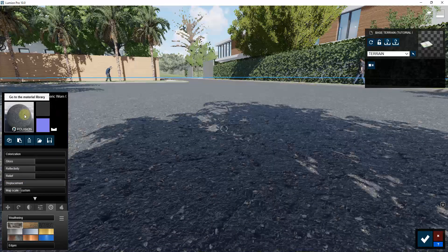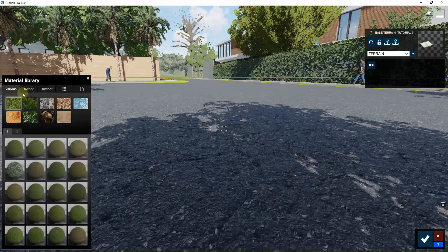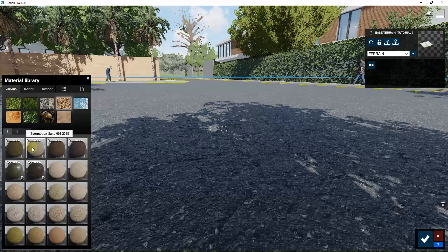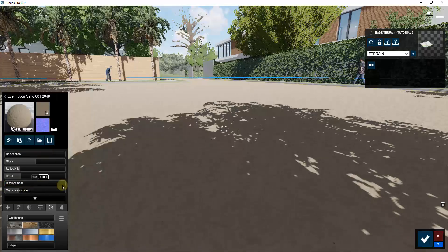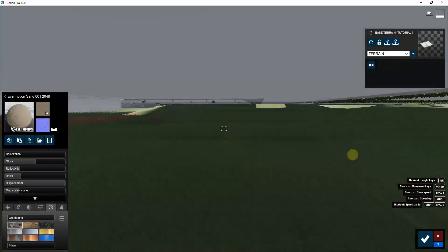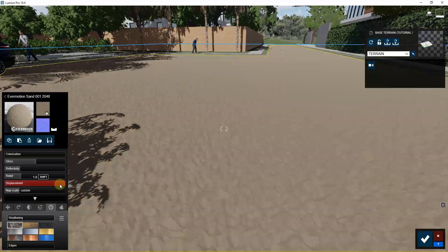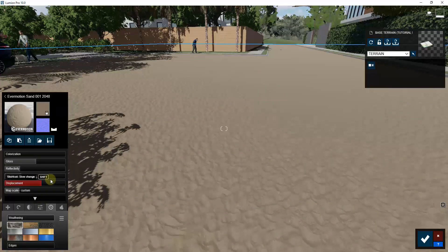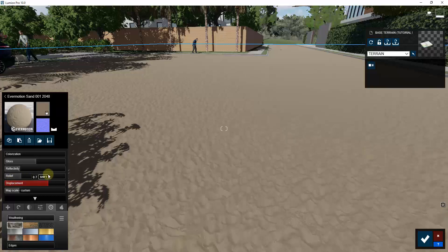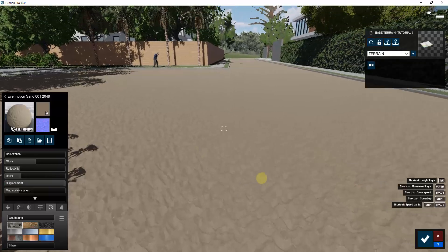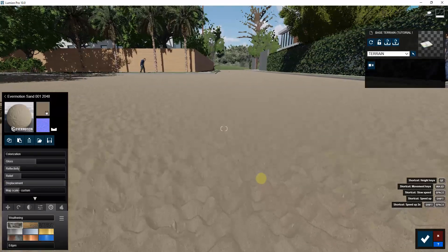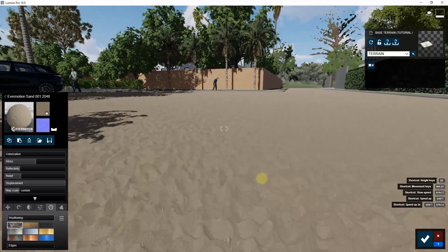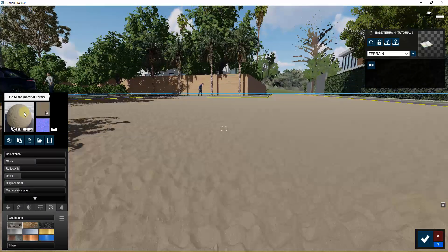Depending on the material associated with it — let's say an outdoor soil or sand material — you can actually displace it so that it has the actual ins and outs of the sand showing up, making it look a lot more realistic. One of the problems in the past has been that you apply a material like this and it just looks like a flat plane.